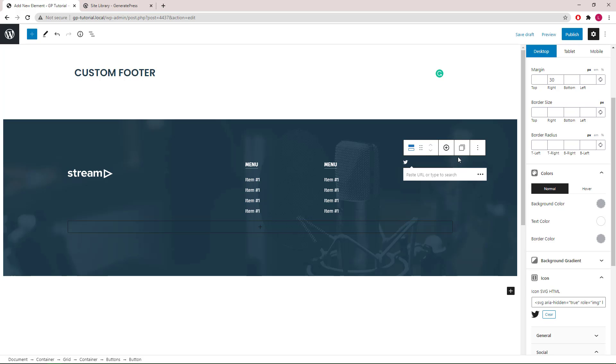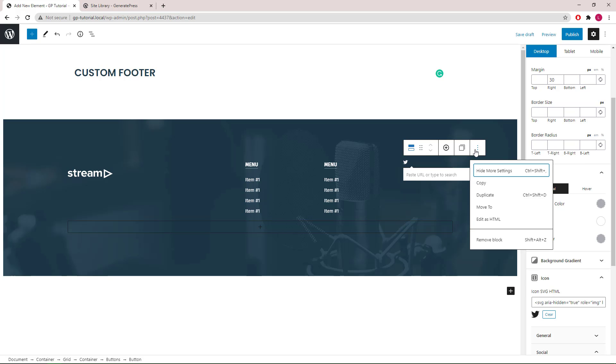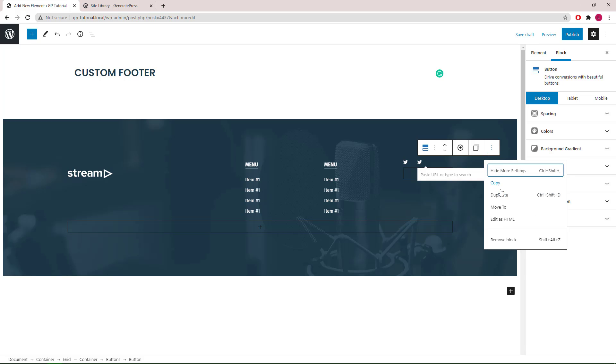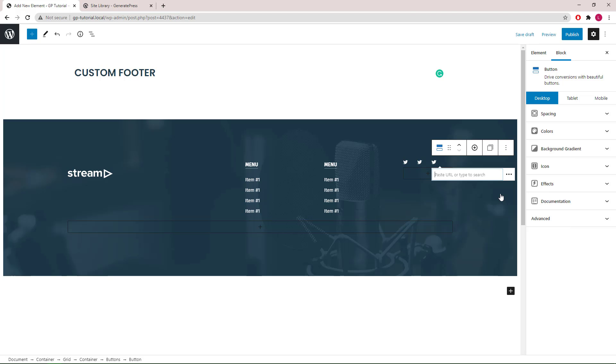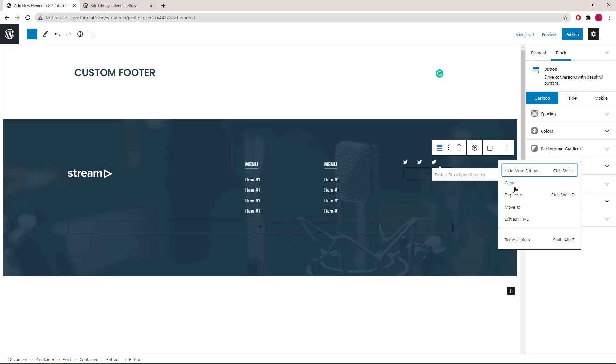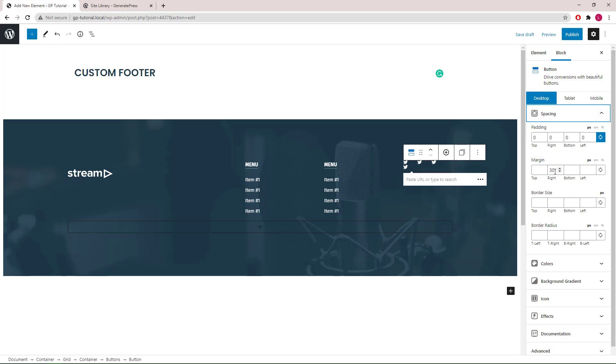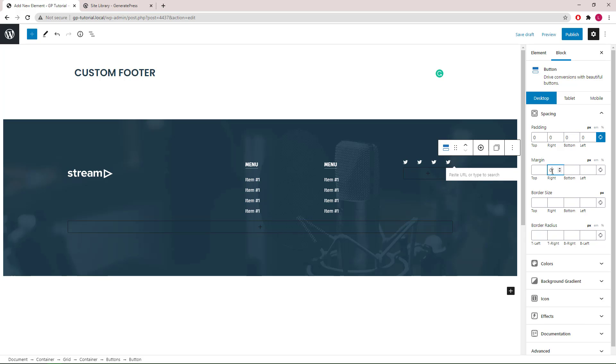Once we're happy, again, we can use the duplicate option. Now for the last icon, we don't need the margin right, so let's set that to 0. Now they're all in one line.